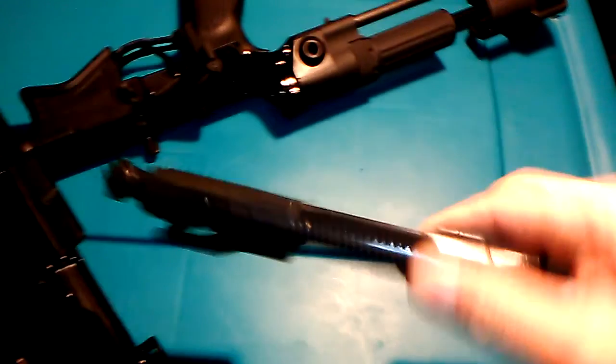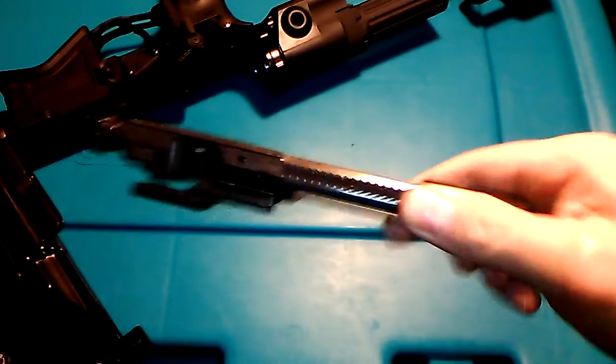Then I can pull out the charging handle and the bolt carrier group. The charging handle comes out partially, and then you can pull your bolt carrier loose. There's a little notch inside the upper receiver that allows the charging handle to come loose.